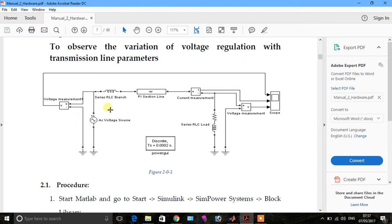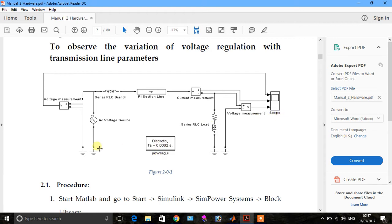The components we need are: voltage measurement, series RLC branch, pi-section line, AC voltage source, current measurement, series RLC load, voltage measurement, scope, power GUI, and two grounds.